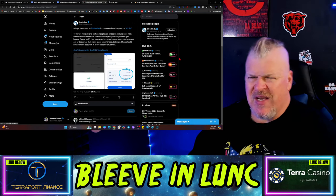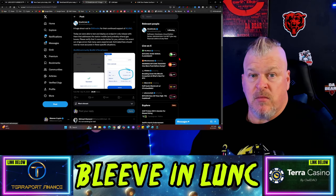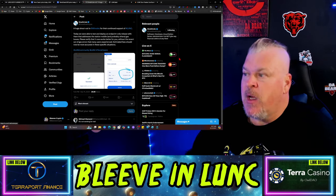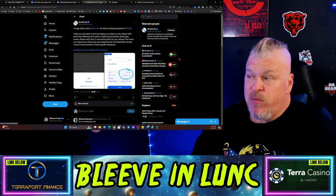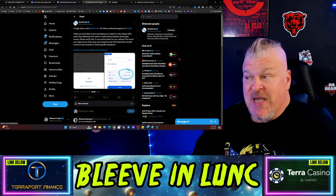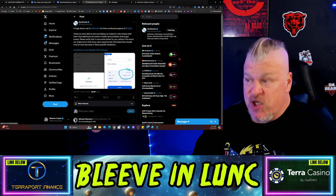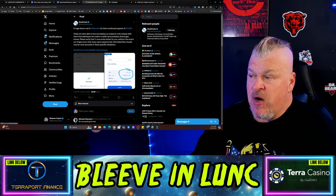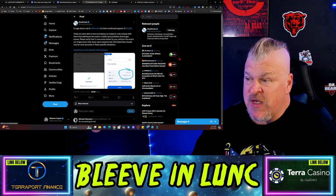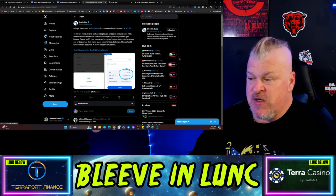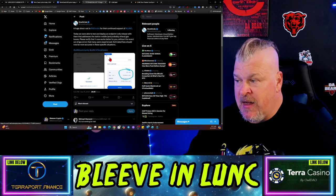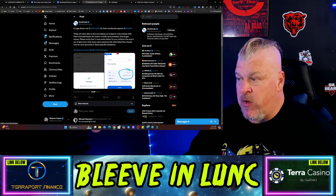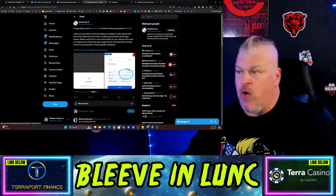Also Strathcol, huge shout out to All Nodes for their continued support of LUNC today. We were able to test and deploy an endpoint-only release with them that addresses the Station Mobile and probably others gas issues. Please verify that it now works better for you without the recent out of gas errors that many users experienced. Estimated fees would now be more accurate in this specific situation. Hopefully there's something that's happened here that's going to improve the experience, so test it out and let me know what you think.